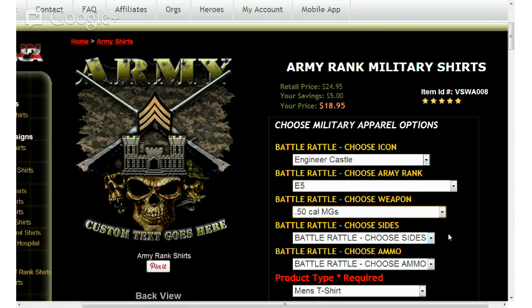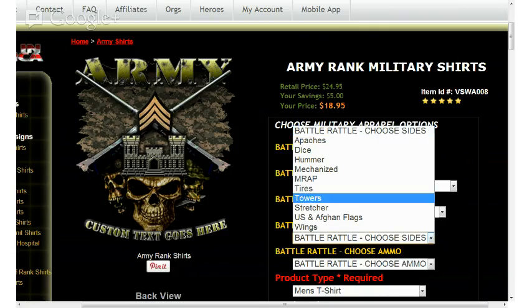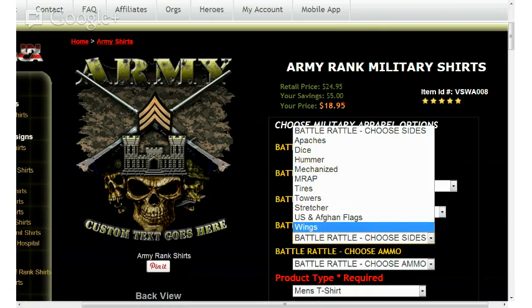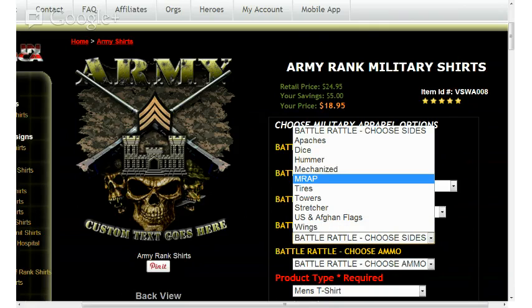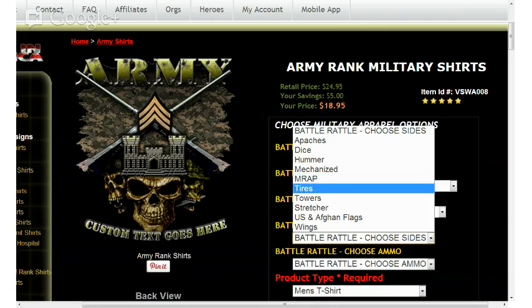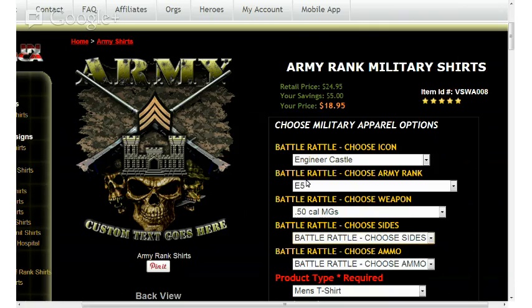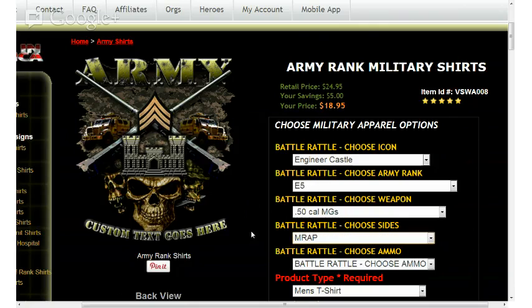The next option down on the right side is Choose Sides. From the available drop-down menu, you'll see a number of different options that are available, from Apache helicopters all the way down to wings, towers, stretchers, mechanized, MRAP, and so on. I'm going to go ahead and select the MRAP. Left clicking on that, you'll see again that the left graphic is updated to reflect the MRAP on each side.